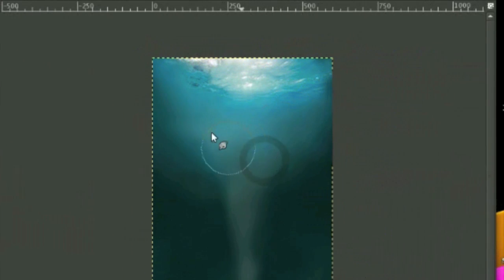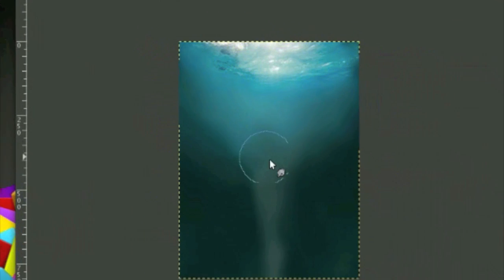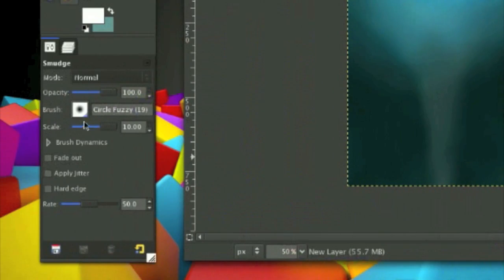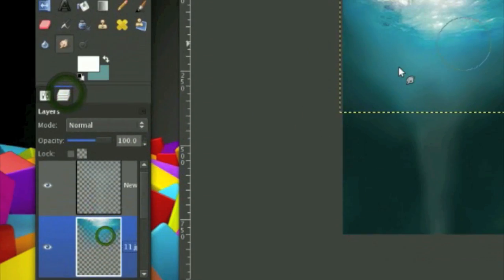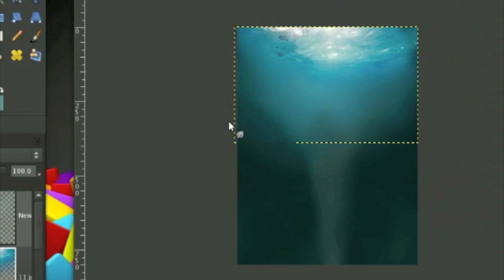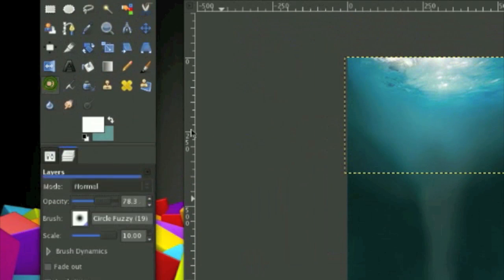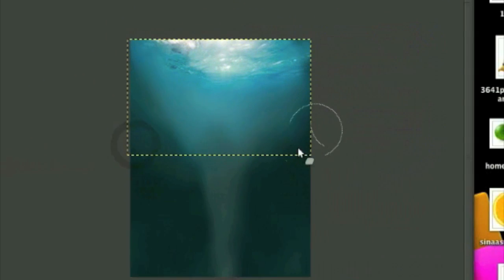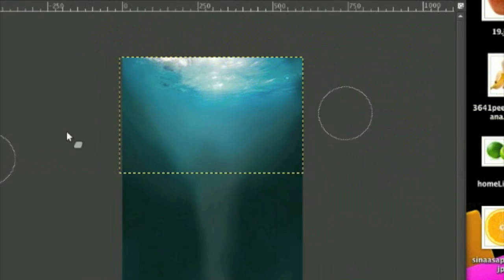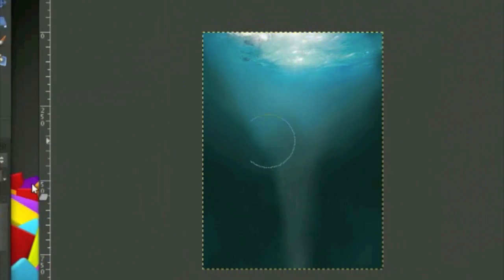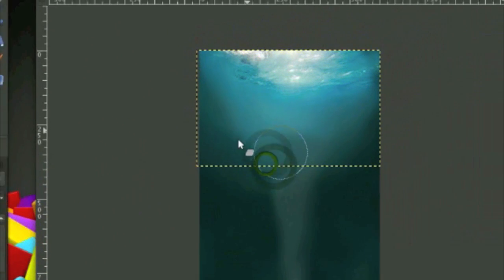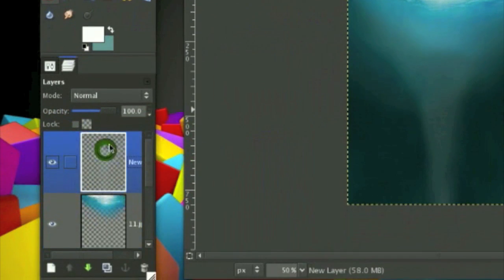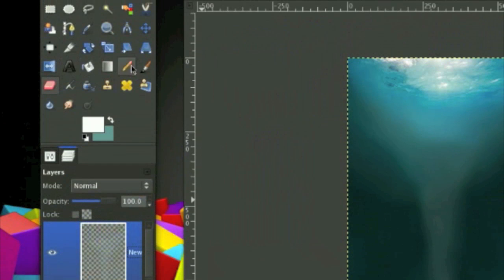So just grab your smudge tool and sort of smudge it around. Okay, back here. I really don't like this edge right here. So I am going to use the eraser tool and just erase it. I really don't like it. So I don't like this part. Okay. Now using your pencil brush, the color on white.